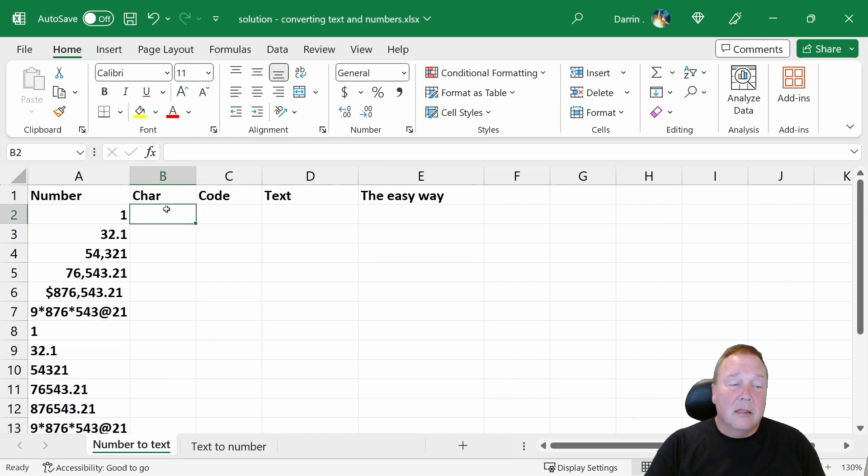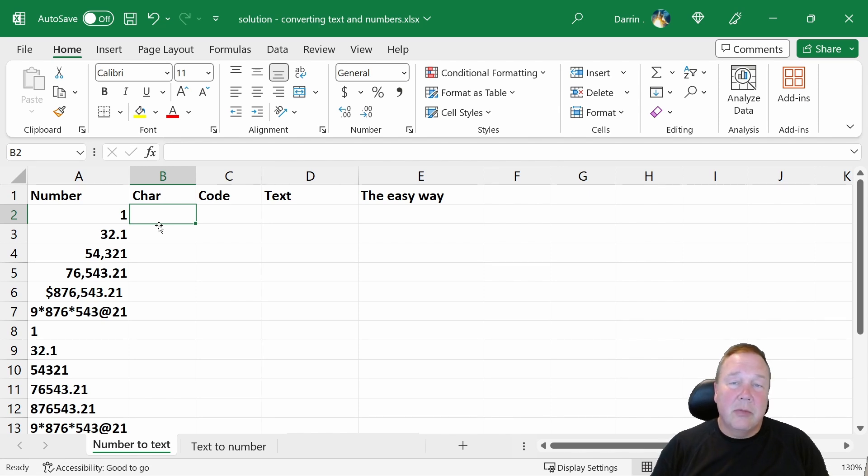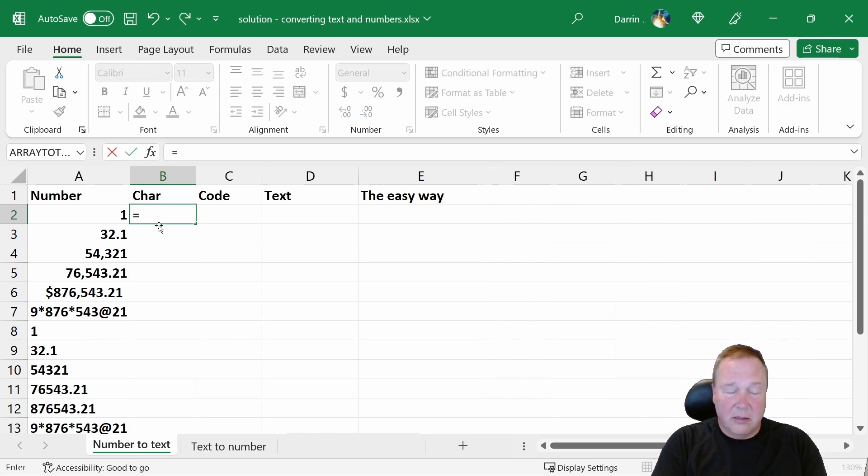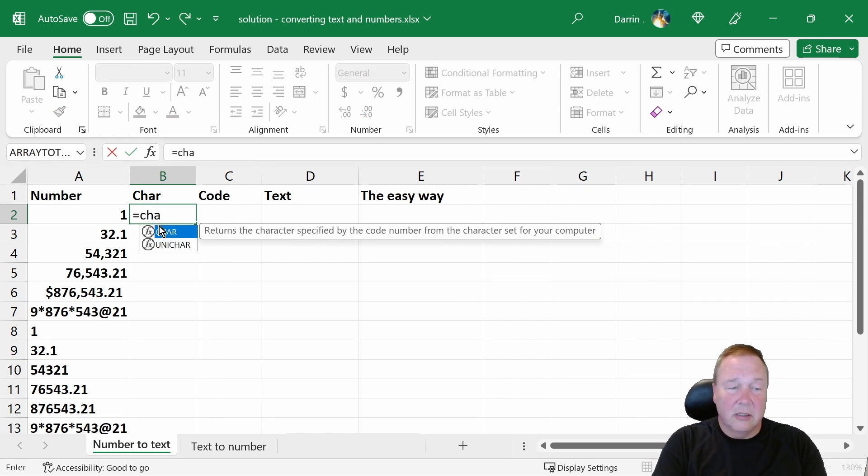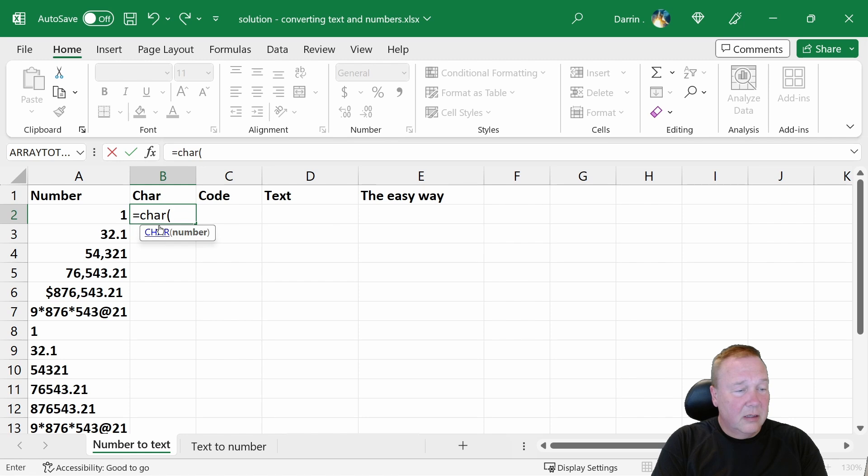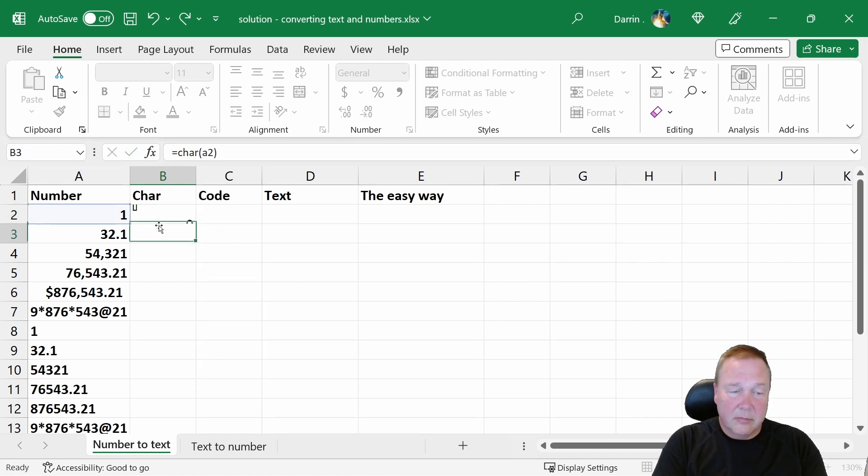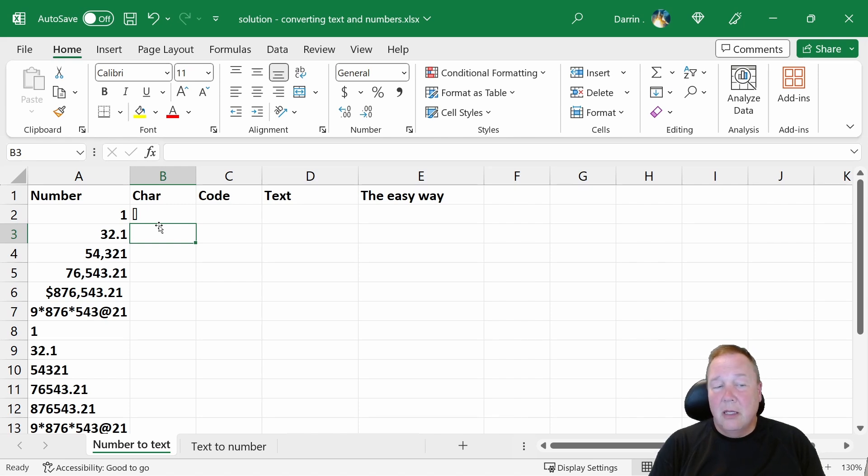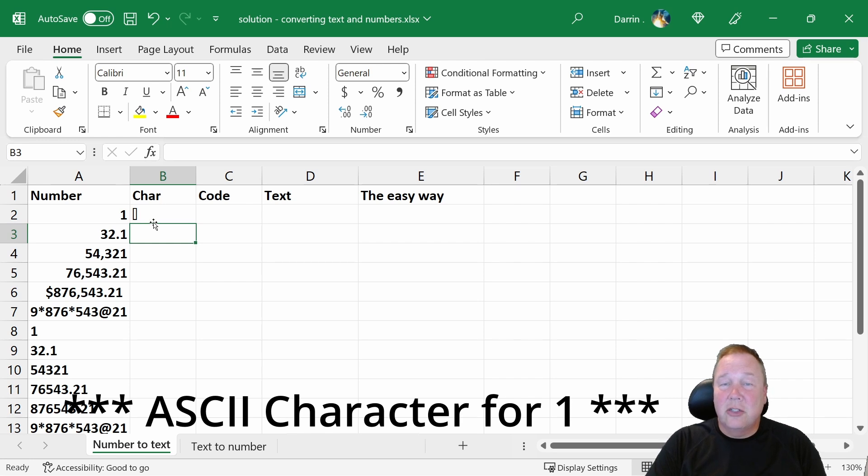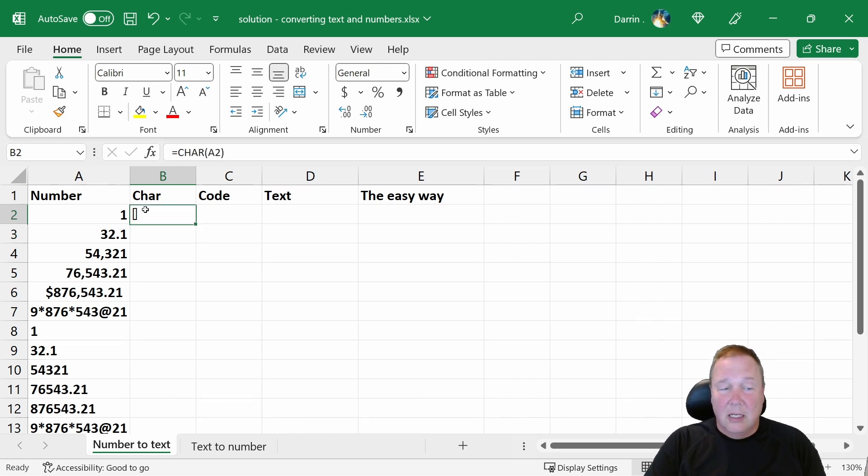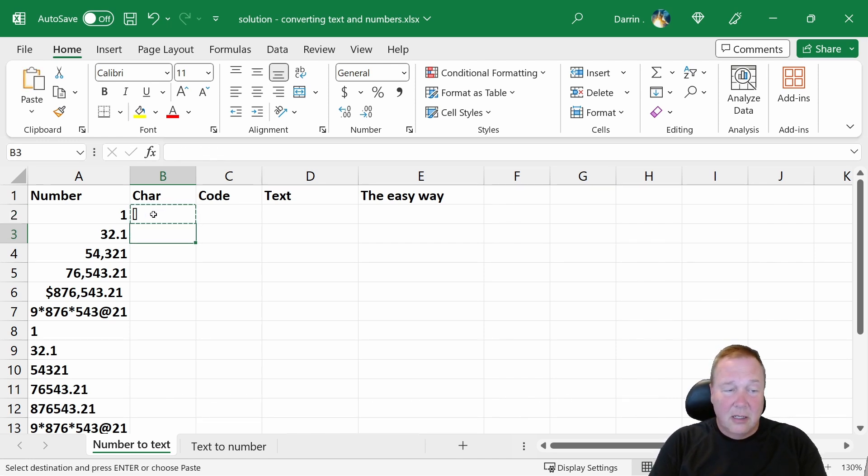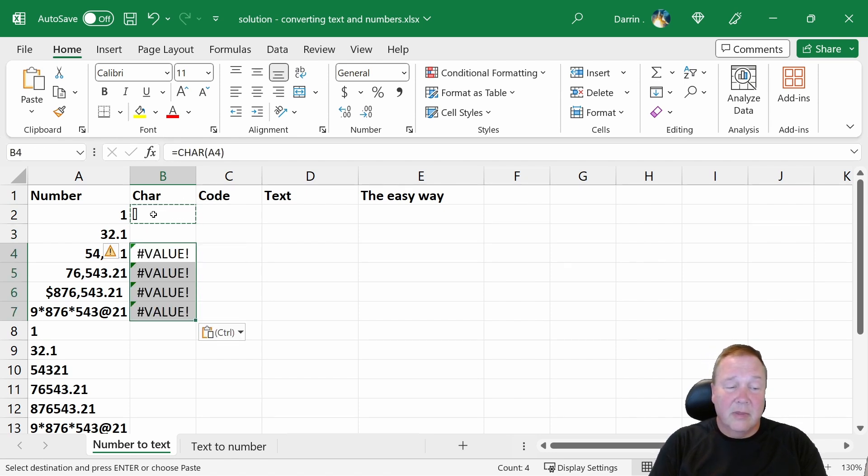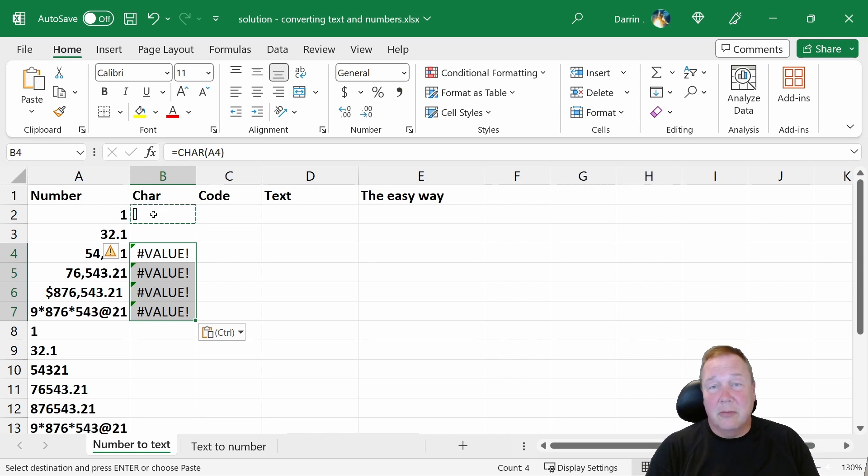And up here we have the functions that you can use to go from numbers to text. We'll start with numbers to text. Okay, so first one is the CHAR function here. A2. And that gives you something completely unexpected. This is something people run into. What this is, is the ASCII character 2. So if we copy this down, that's a space. That's ASCII character 32. And those ones give errors because ASCII only goes up to 255.